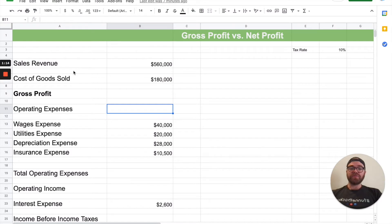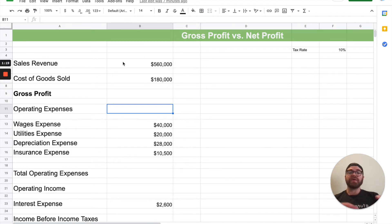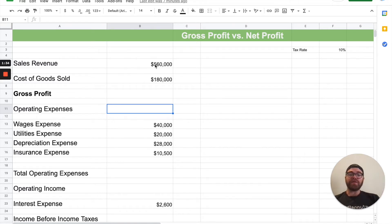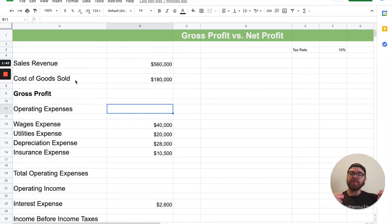We're always starting with sales revenue on an income statement, because with gross profit and net profit, they are different, and it's best to illustrate it with actual numbers. So on an income statement, you always start with your sales revenue — in this example, it's $560,000. Now after that, you're going to deduct your biggest expense, and we call that cost of goods sold. Sometimes it can be called cost of services sold.